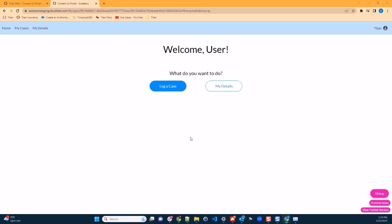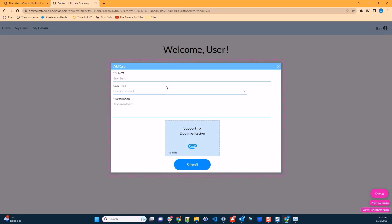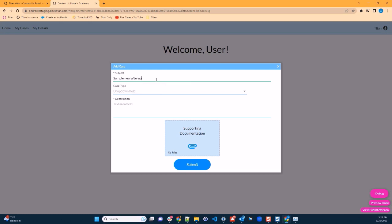Let's log a new case. I'll click the log a case button. You'll see that a modal window popped up with a few fields. Let's type our case subject. Sample new afternoon case.